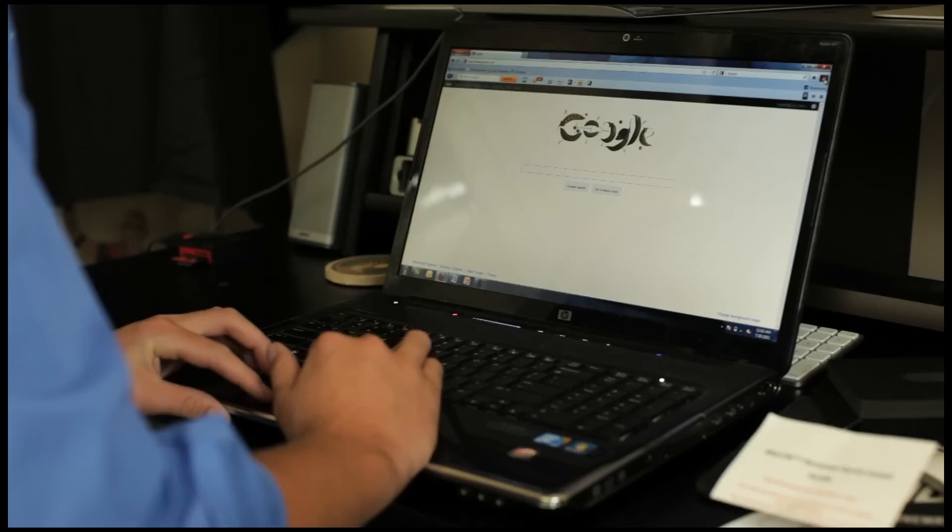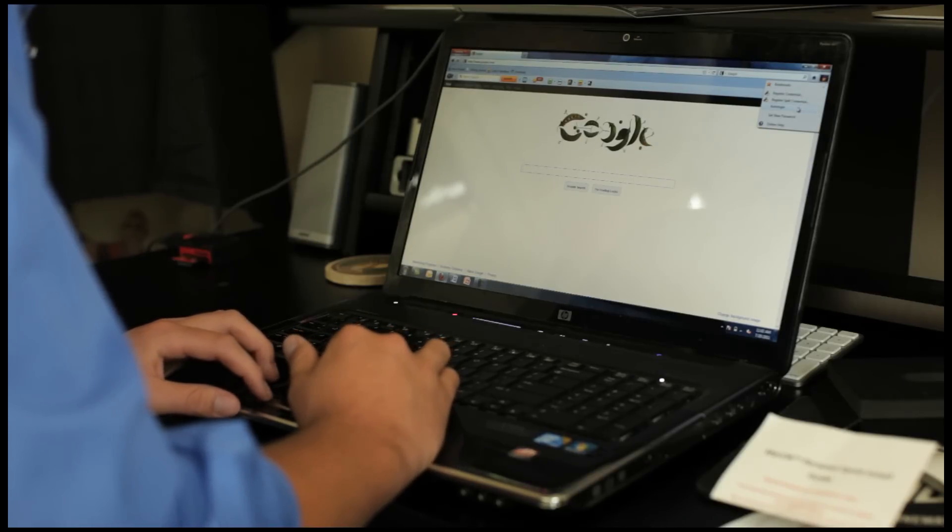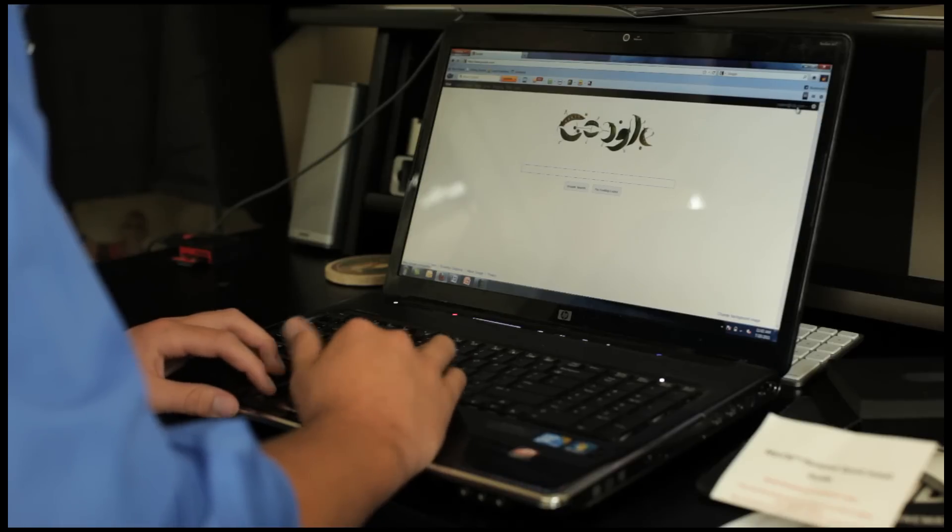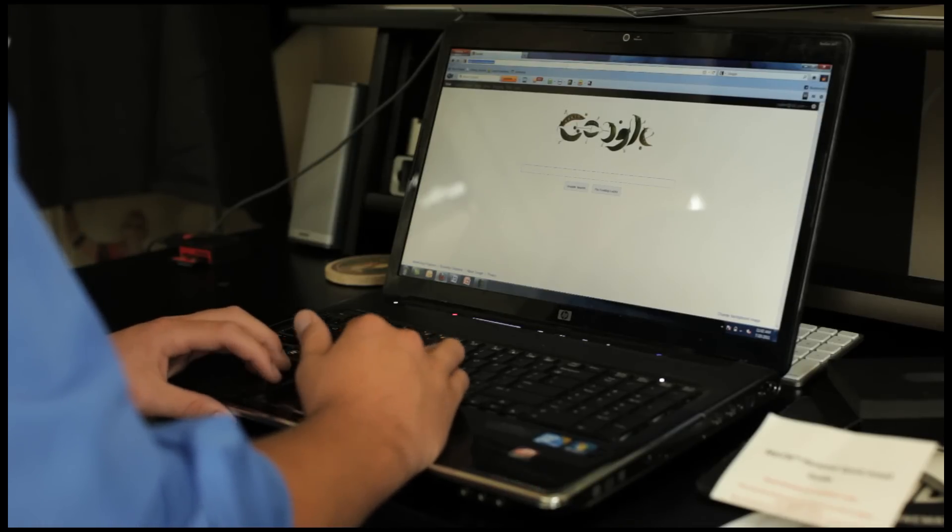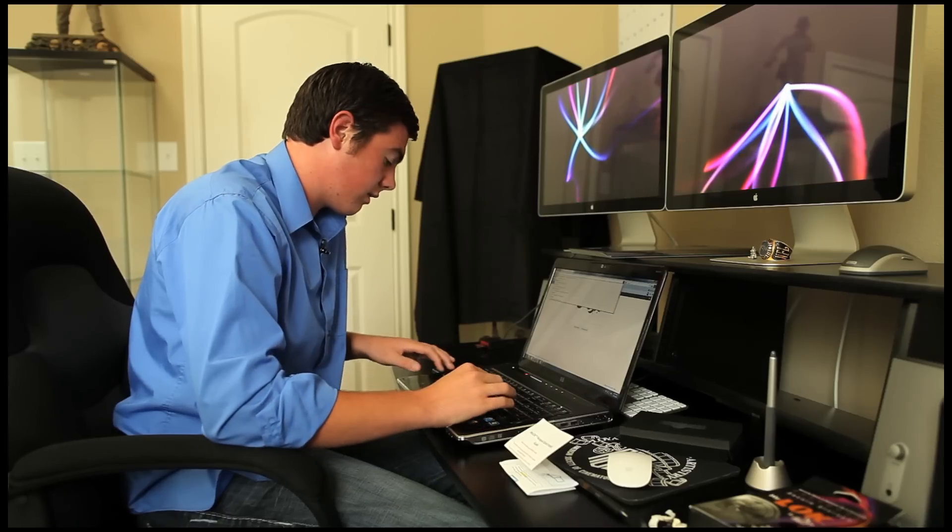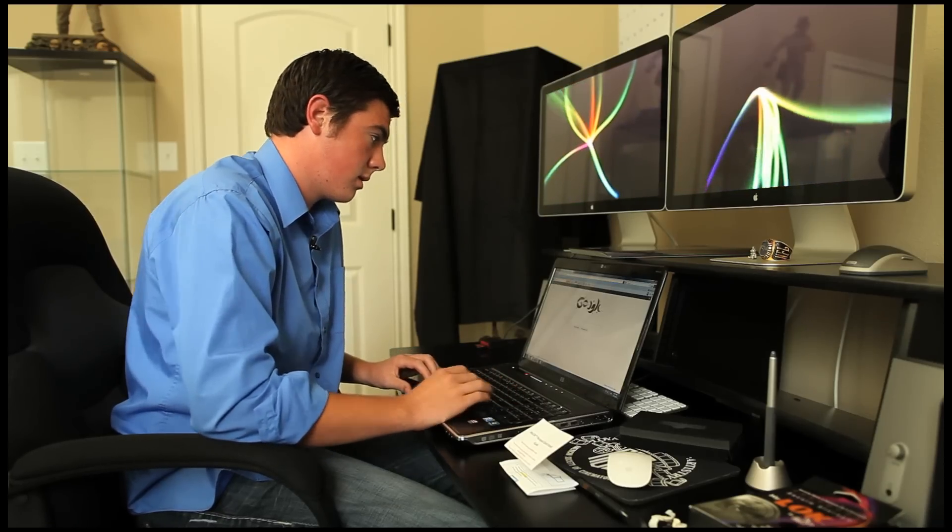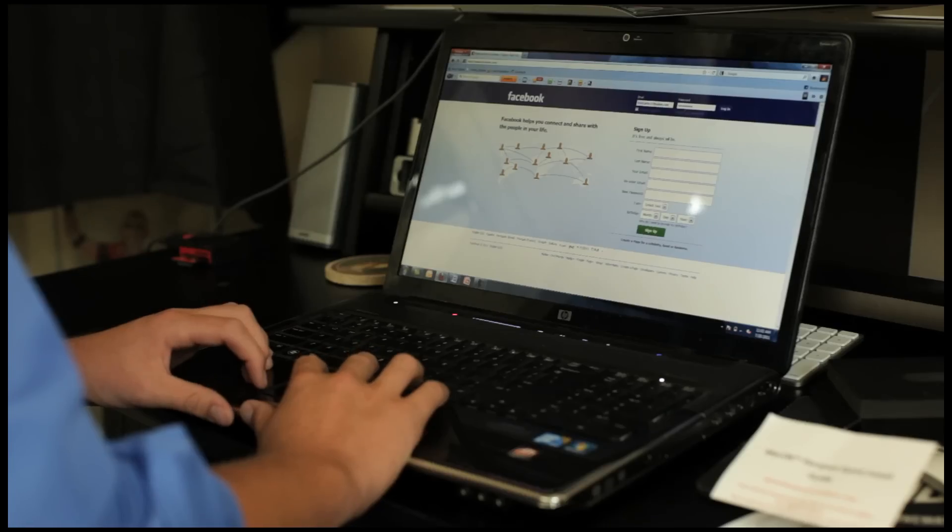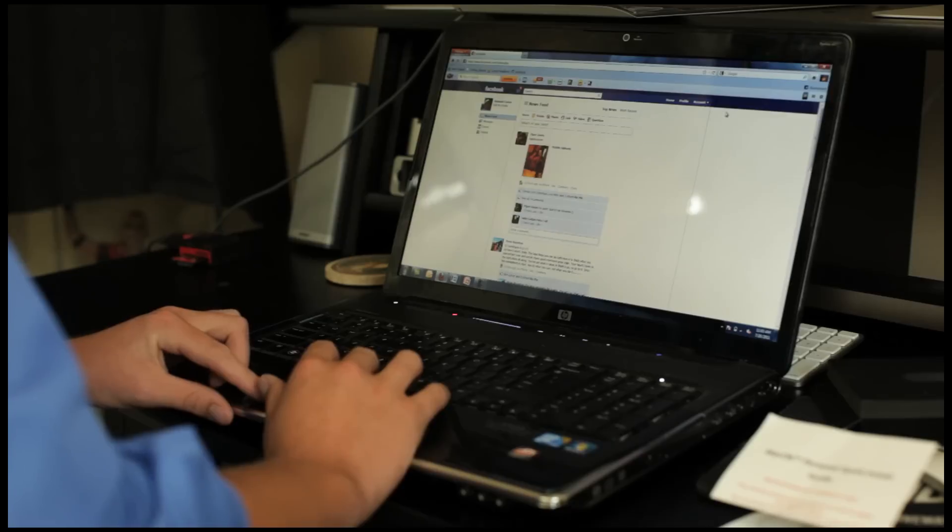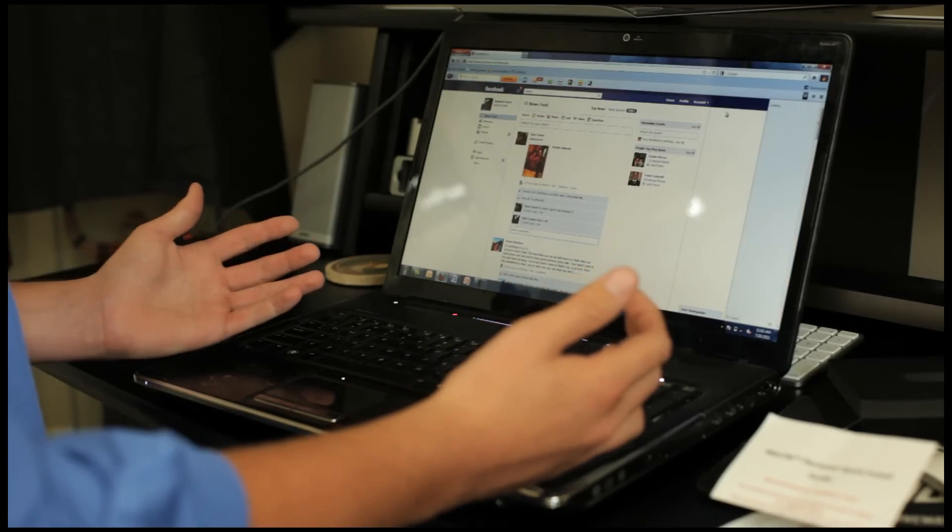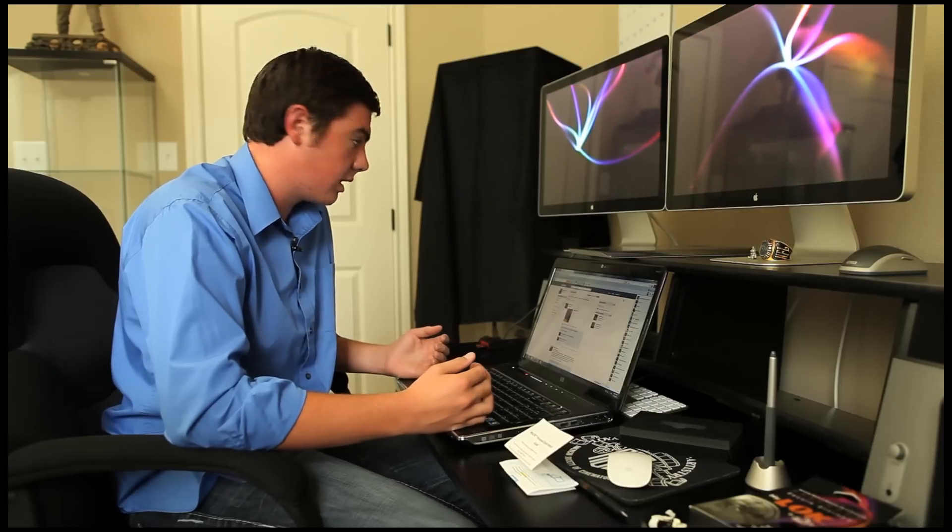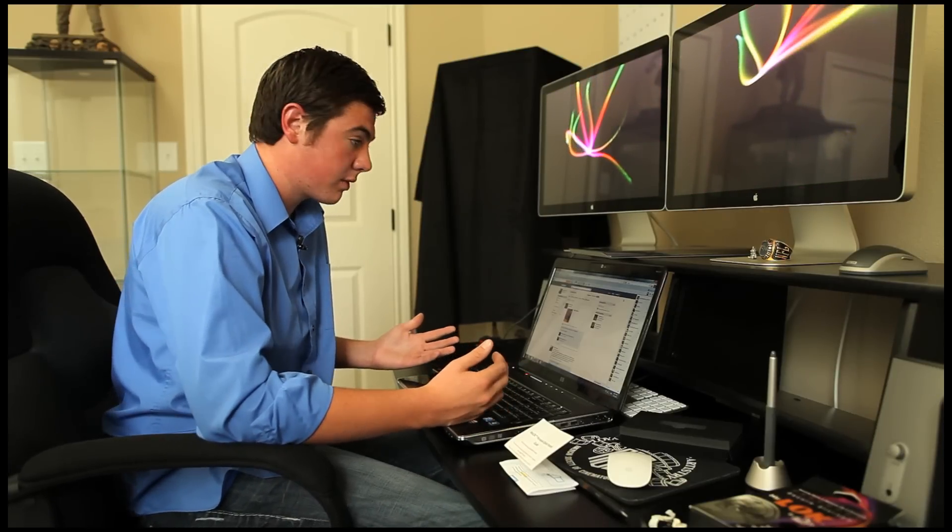I want to try this auto log on feature right here. I'm going to go ahead and click that. And let's go ahead back to Facebook and see what happens. And it looks like it automatically logged me in, which is really awesome. And it looks like successfully stored my password. Everything works.